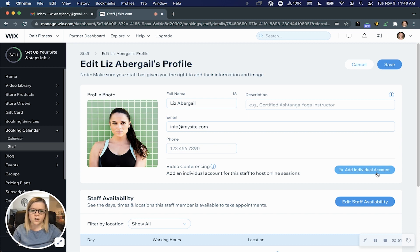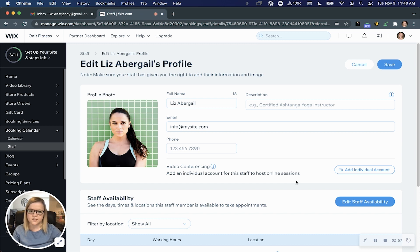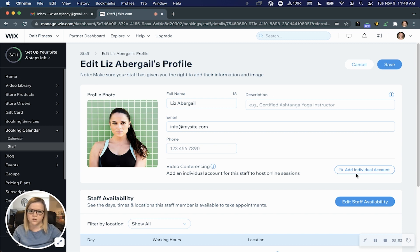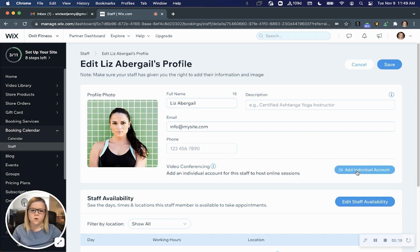Now if you add an individual account to the staff member's profile, when they teach a service and it's indicated to happen online, whatever account you've entered here will automatically override that default account that you connected to your booking services. So you can either leave them as the default business account or add their individual link.